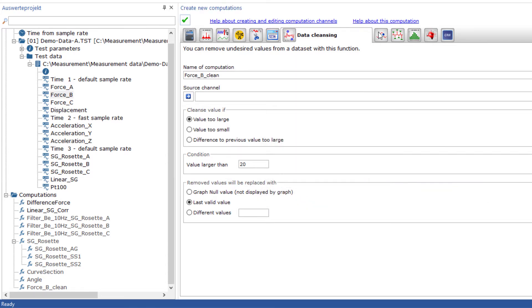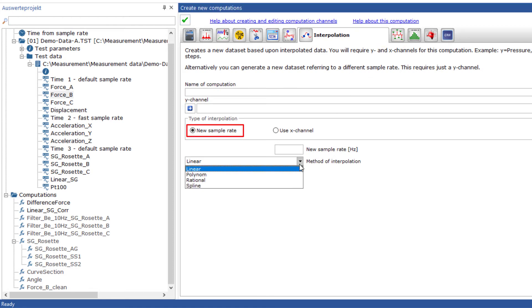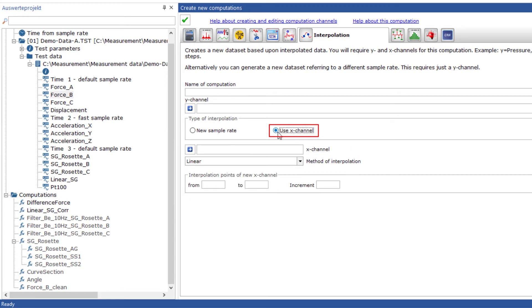The interpolation of measured values is particularly useful for converting measured values to another measuring rate, for example, if the original measuring rate was too high or to normalize it. Normalization is necessary, among other things, to be able to determine the measured values at certain discrete values after calibration or to be able to mathematically compare measurements of force over displacement or torque over rotation angle with other additional measurements.